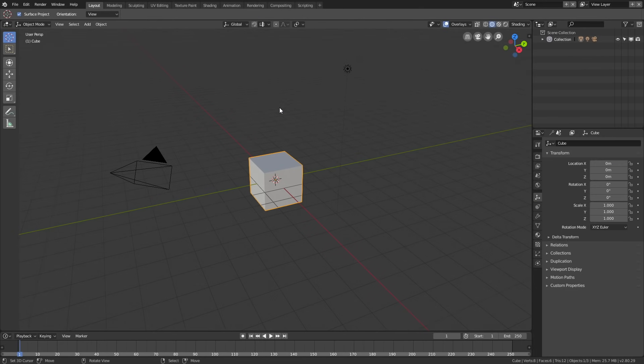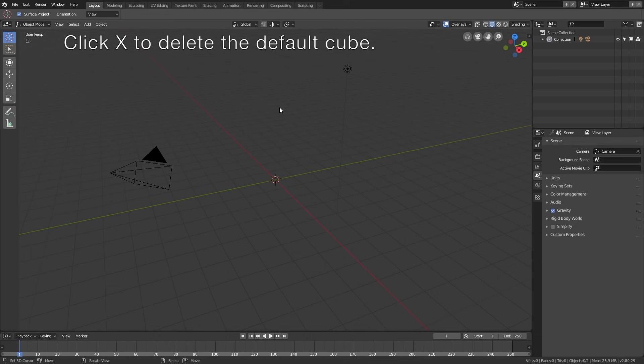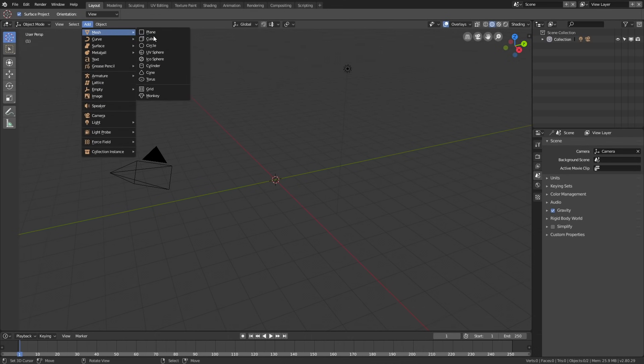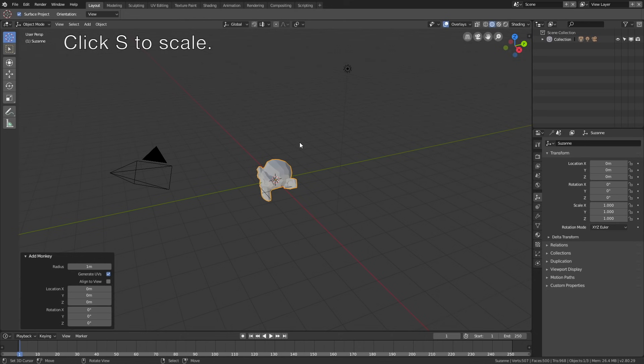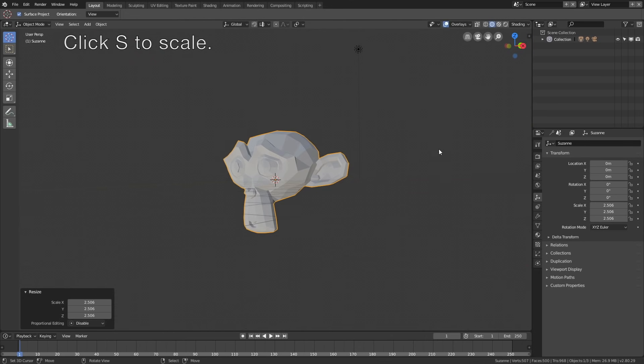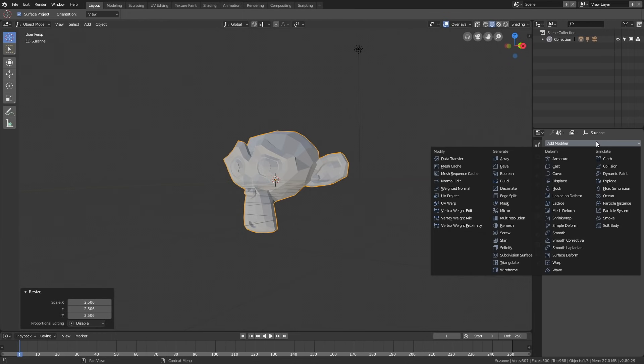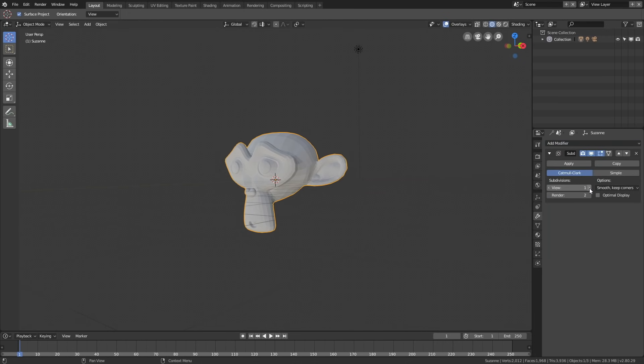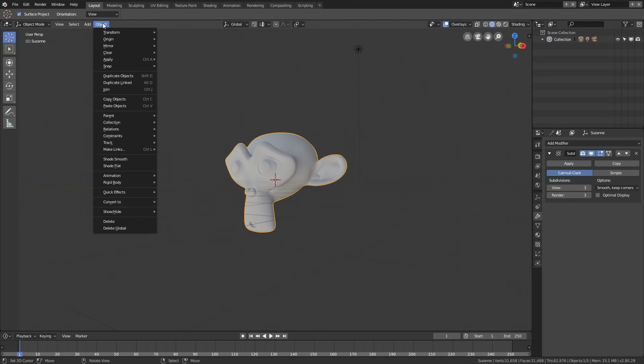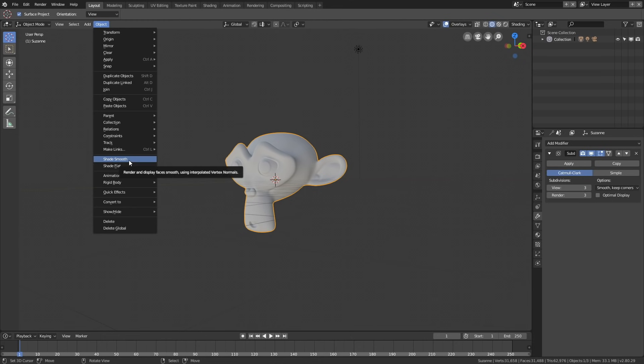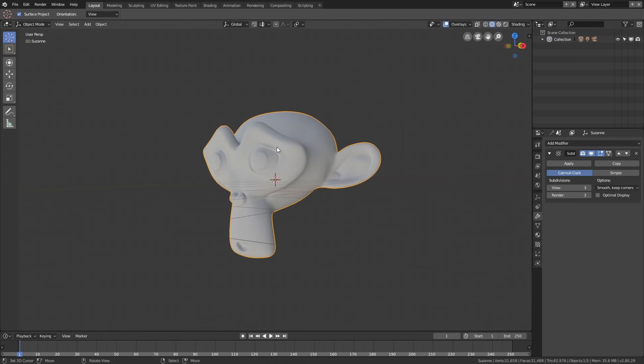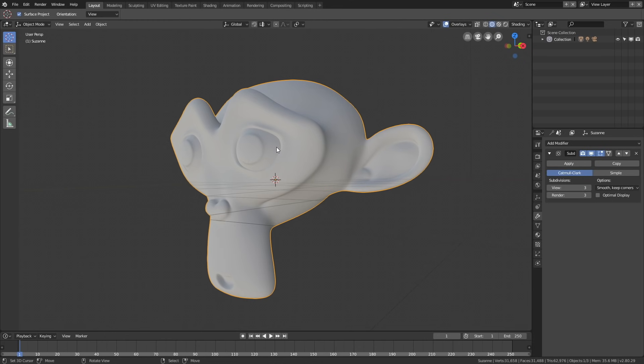Start off by clicking X to delete the default cube, then go to Add, Mesh, and add a Monkey, which will be our test object. Click S to scale, then go into the Modifiers and add a Subdivision Surface modifier. Increase the amount of subdivisions, then go to Object and add Smooth Shading to make the surface even smoother.